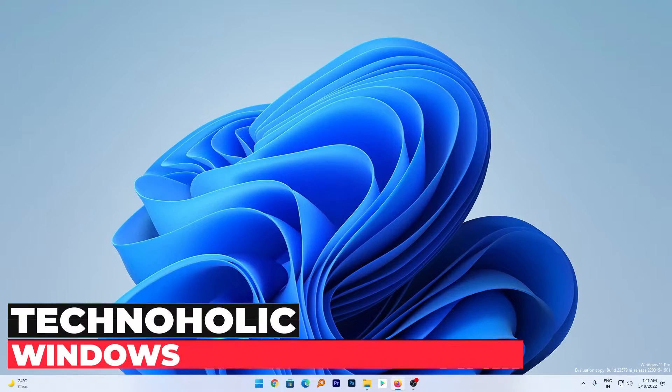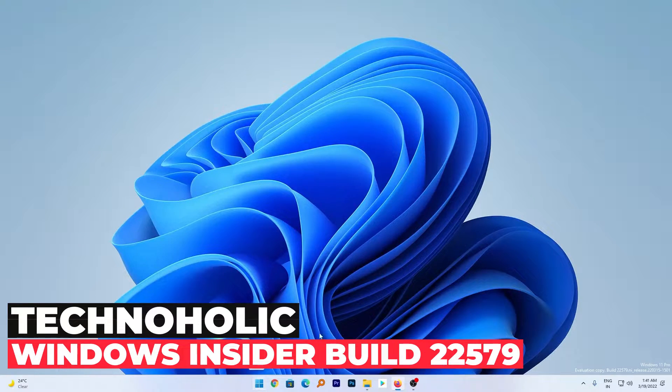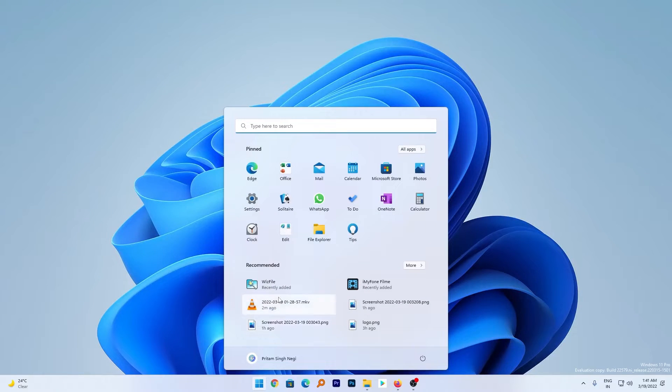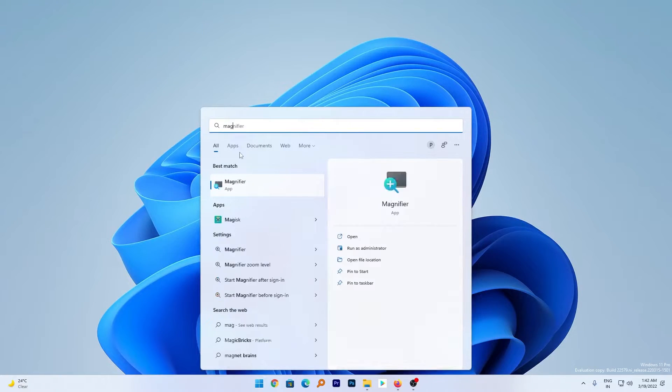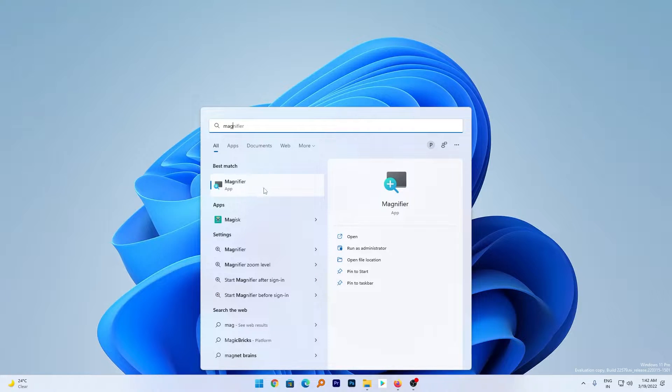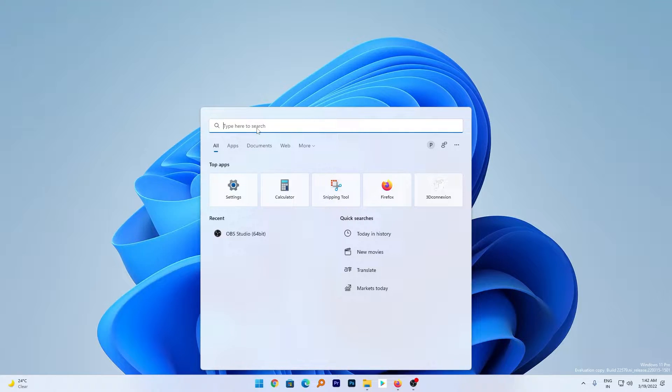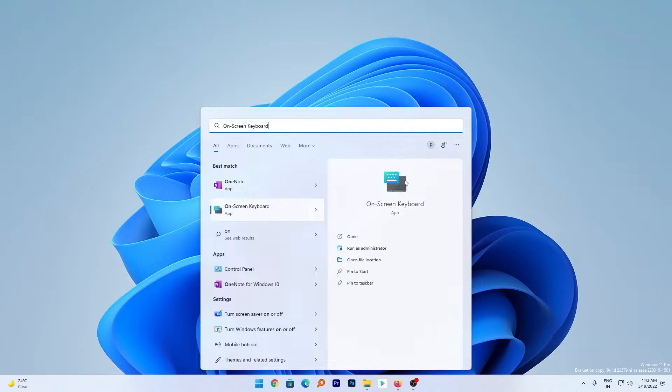We will start with the subtle changes first. For example, if you press the Windows button and search for Magnifier, you will find the new Magnifier icon instead of the old and traditional one which we used to see since Windows 7. Apart from that, you will also see the new modern icon for the on-screen keyboard.